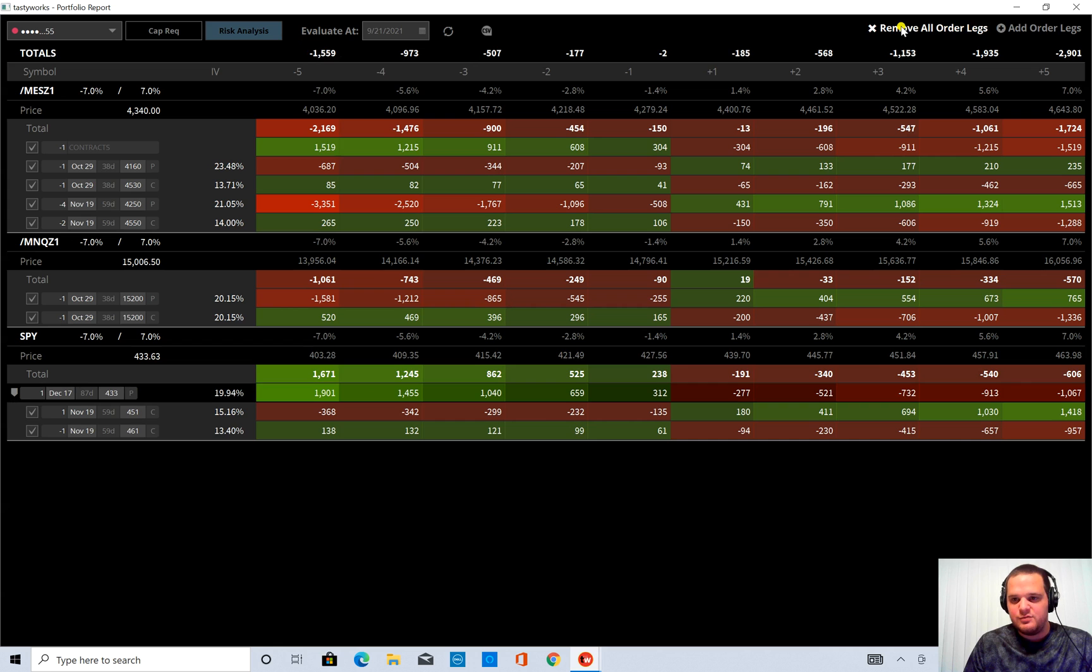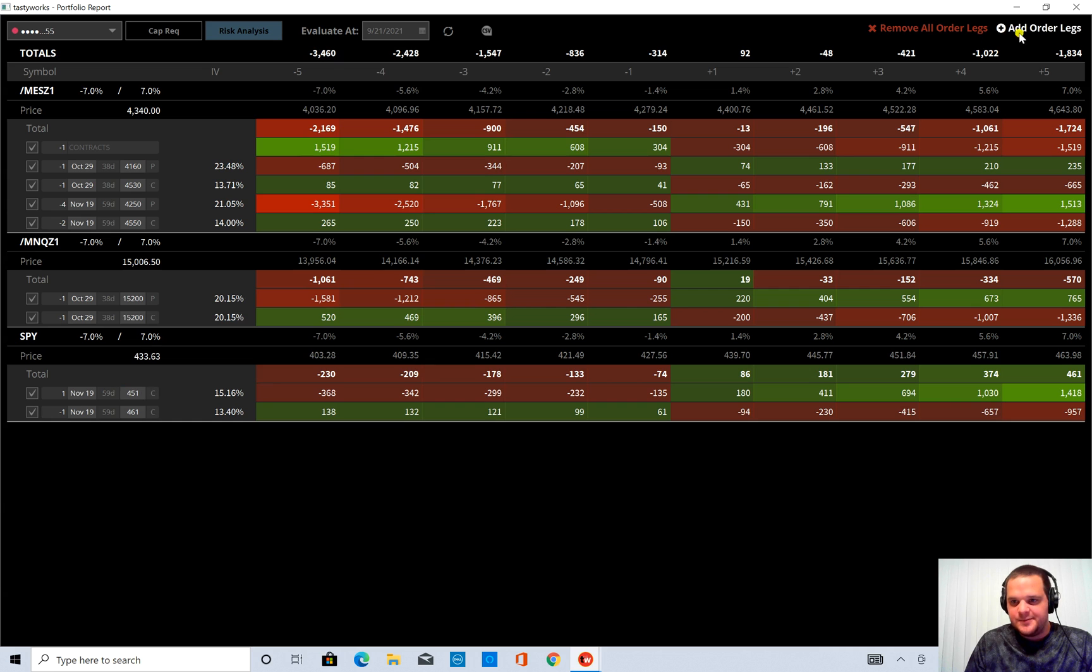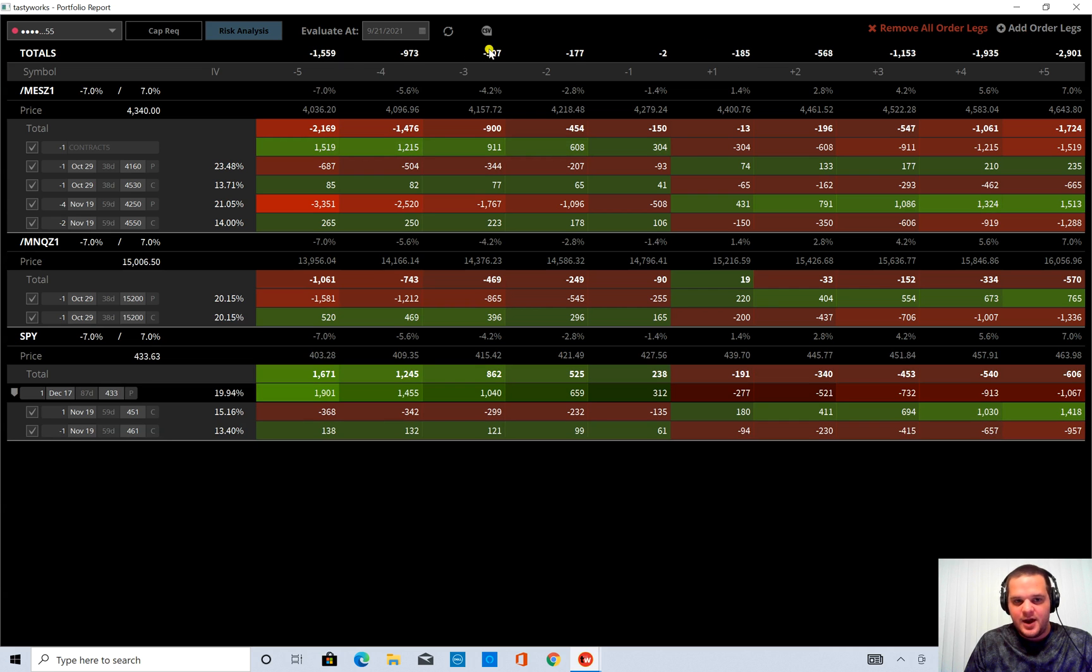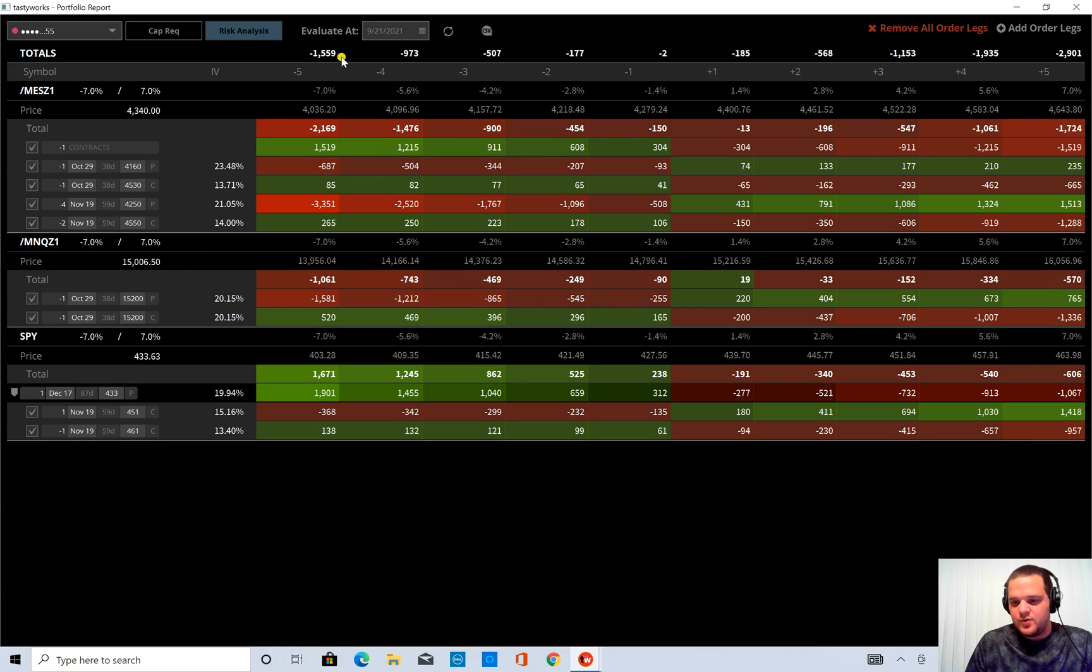So if I remove all order legs, it'll get rid of that order. So you can see that originally we're at 3460. And if you add order legs for that one put, now I'm at negative 1600. So I cut my risk by about $2,000 by adding this put.